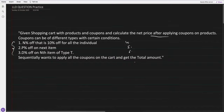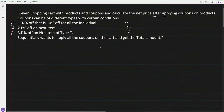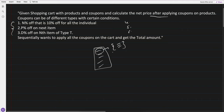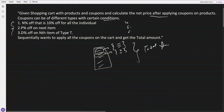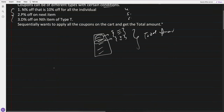To briefly explain: in a shopping cart we have products, and for each product there are multiple coupons that can be applied sequentially based on certain conditions. Each product might be eligible for more than one coupon, and ultimately we have to find out the total amount to be paid.